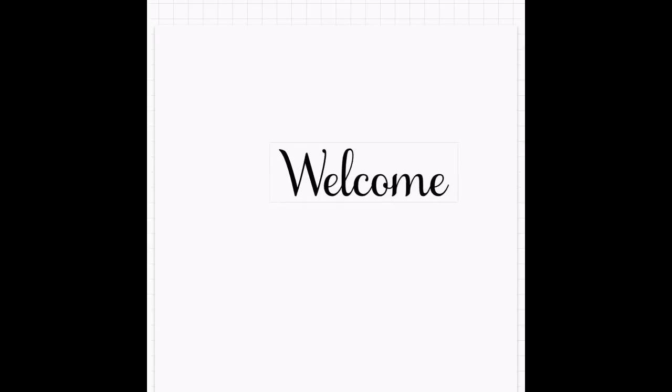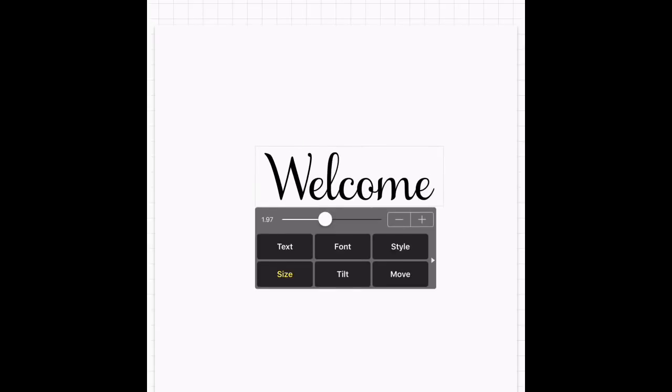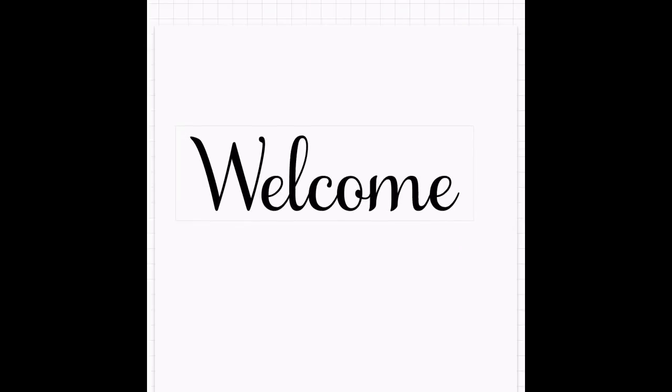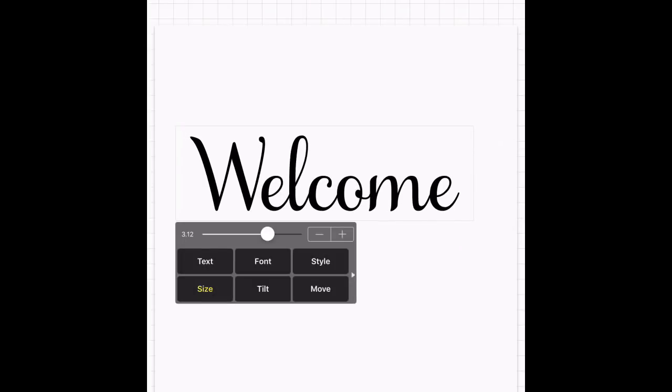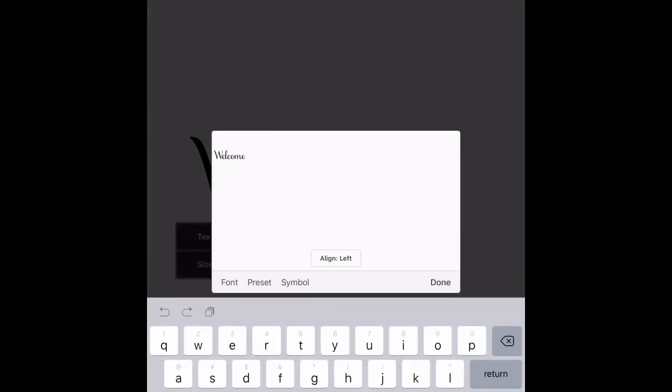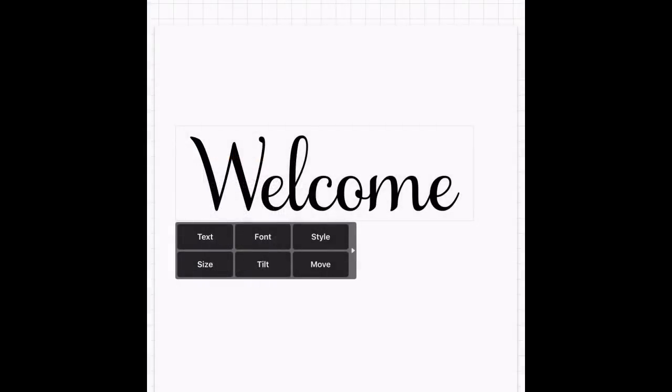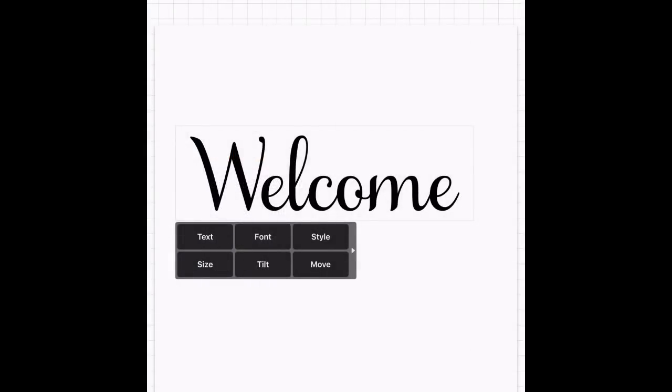We're going to go over here, and you can make this bigger. You can select Size, make it bigger. It's up to you. You can change the text. You can change the font as you go along.